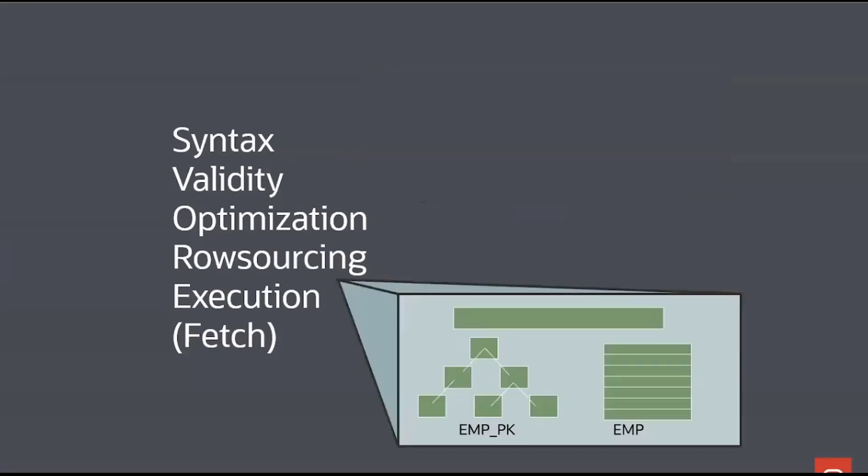Once we've worked that out, we then turn that English readable execution plan into the actual binary operations that the database will need to actually run your query. Where are the indexes? Where are they on the disk? How will I walk through them? What code path will I use? That's the row sourcing part.